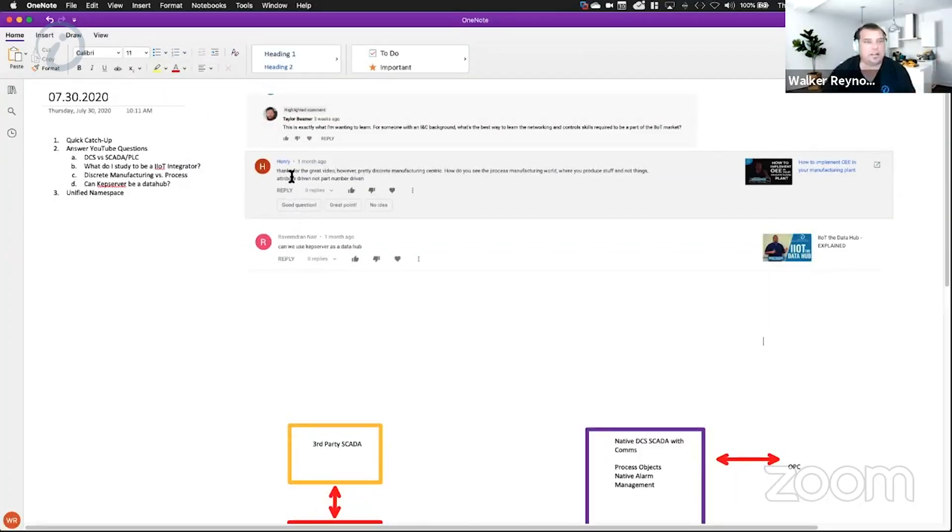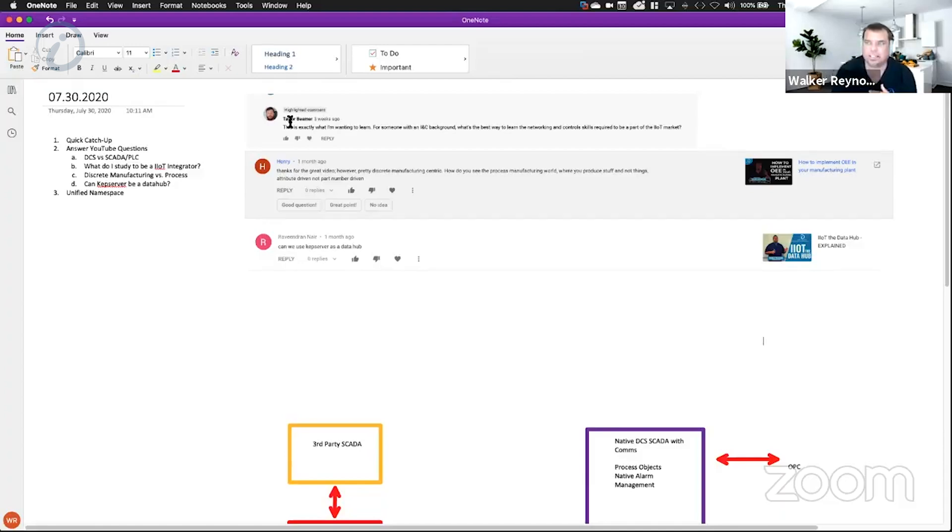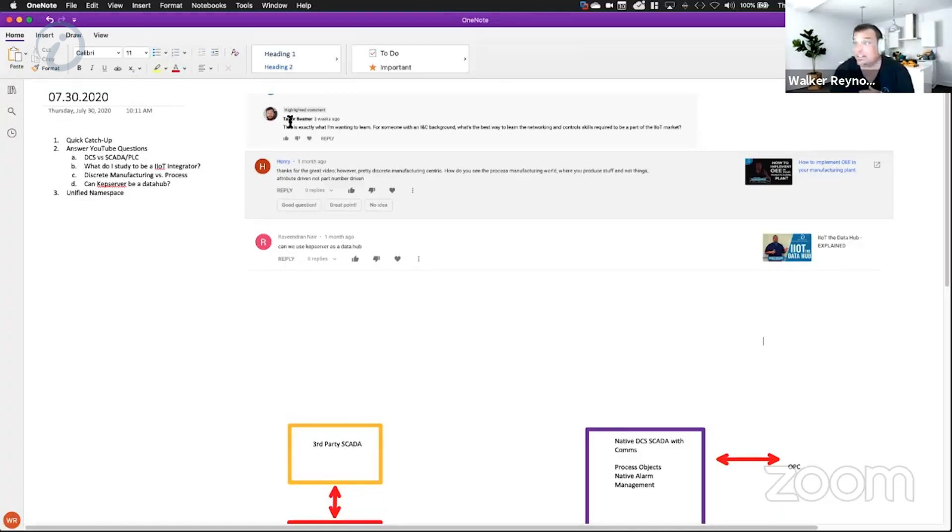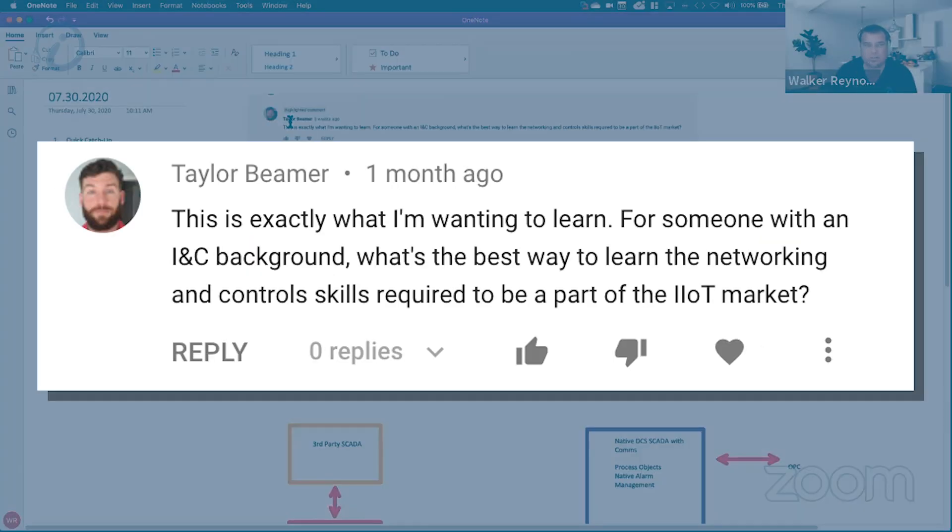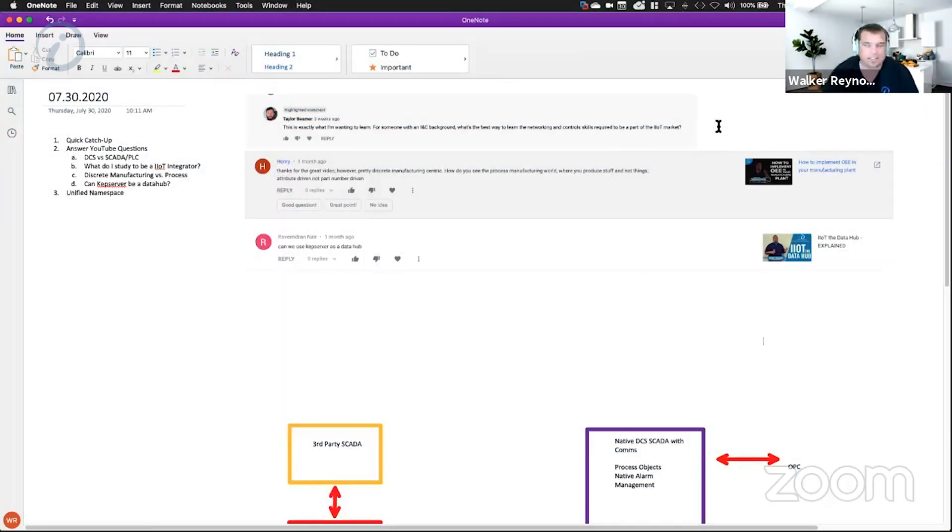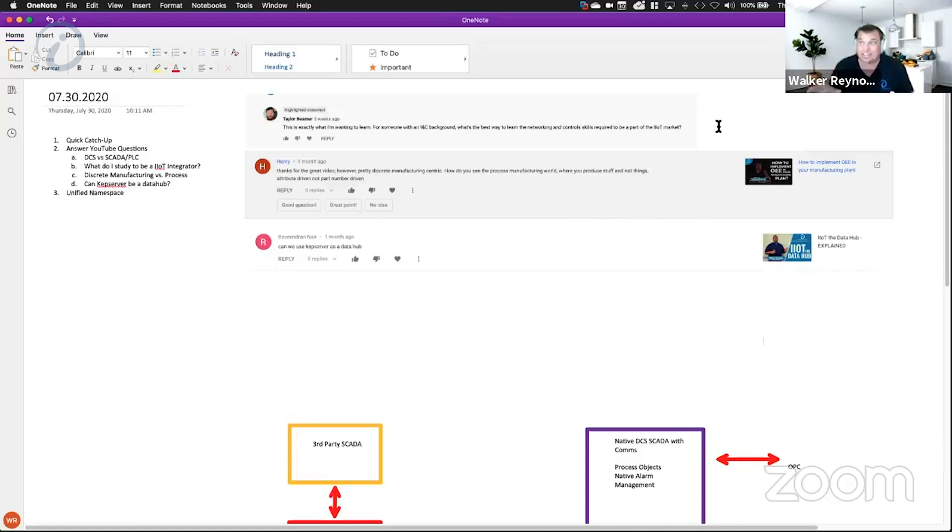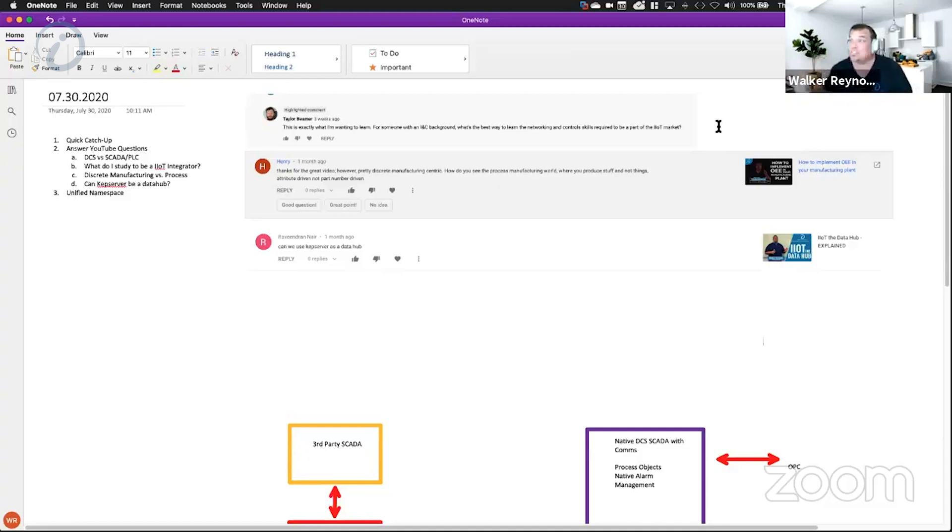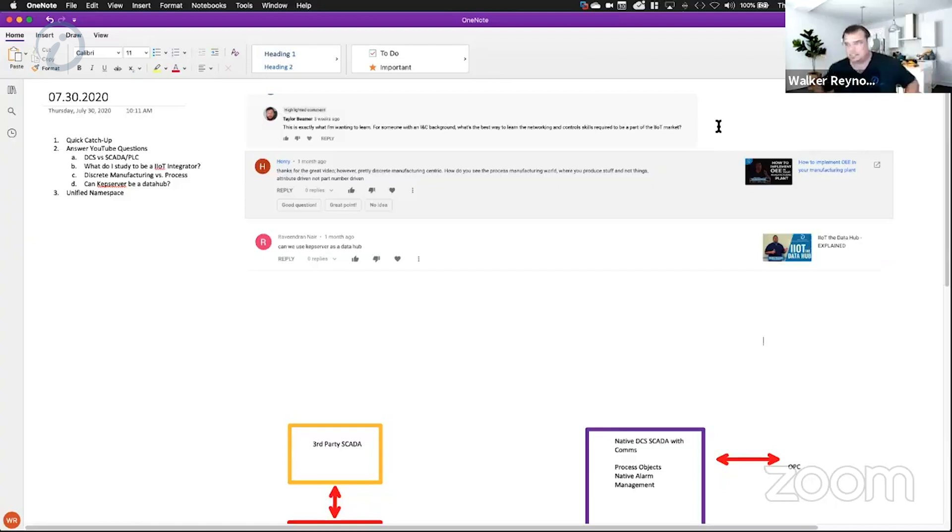What do I study to be an IoT integrator? This was asked by Taylor Beamer in the oil and gas IoT example. He said, for someone with an instrumentation and controls background, what's the best way to learn the networking and control skills required to be part of the IoT market? This is kind of a long answer, but I think it's important. I get this question a lot - what should I study, I'm a grad student and I want to get into automation and IoT, what do I do?